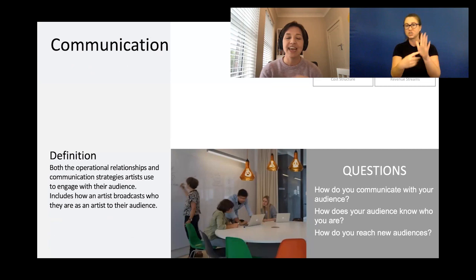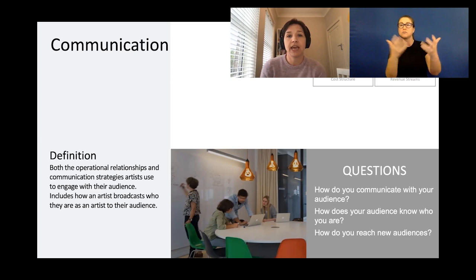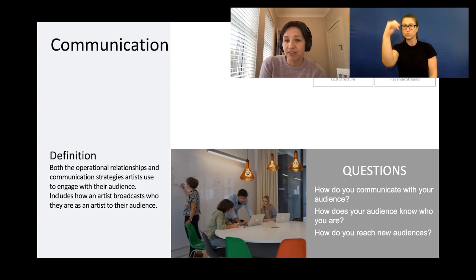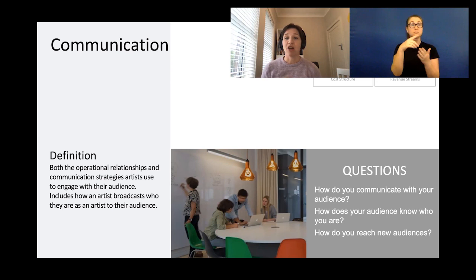Next up is communication — this describes how you engage, interact and communicate to your audience or your buyers. Key questions include: how do you communicate with your audience, how does your audience know who you are, and how do you reach them? Think about how you communicate to a customer — is it an Instagram follower, an art buyer, or a commercial client? Ask yourself how you're doing it today, how could you mix this up, and what other ways could you get in touch with your audience that you haven't thought about.